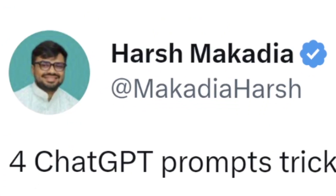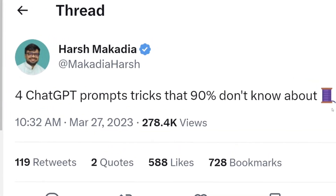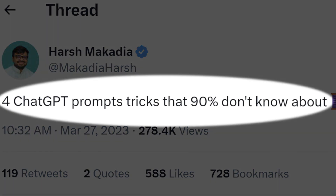I want to give a shout out to Harsh Makadia — he's someone who talks about artificial intelligence on a day-to-day basis over on Twitter. He gave me the idea for today's video, and I thought YouTube also needs to see the same kind of love that Twitter has been receiving from his content. He posted four ChatGPT prompt tricks that 90% of people don't know about, and honestly, all four of them I had no clue even existed.